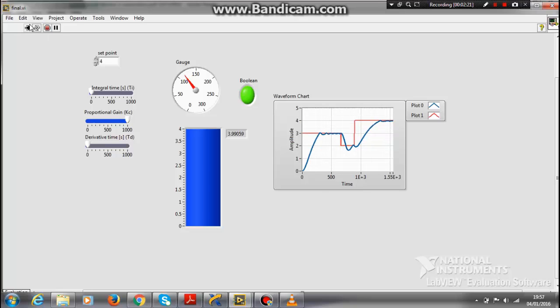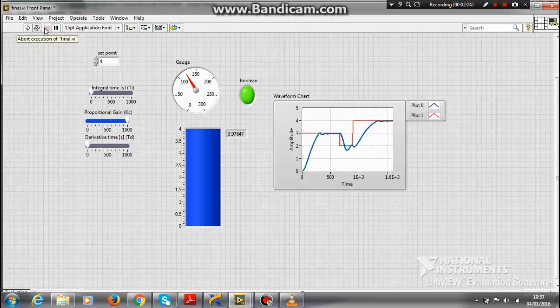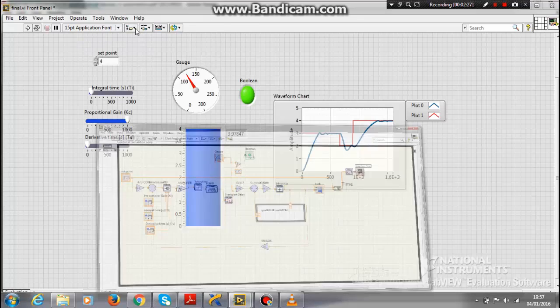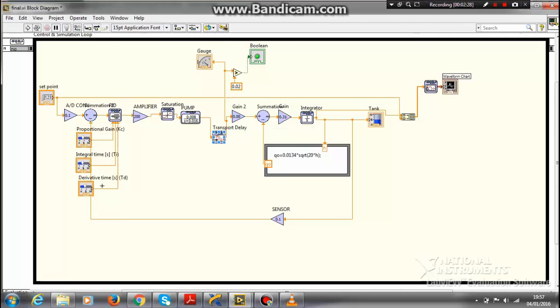Let me show you the block diagram of this LabVIEW. This is the block diagram of my water level control system. Let me explain in brief.